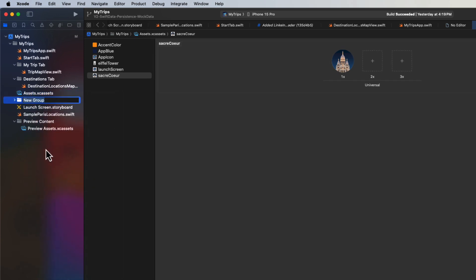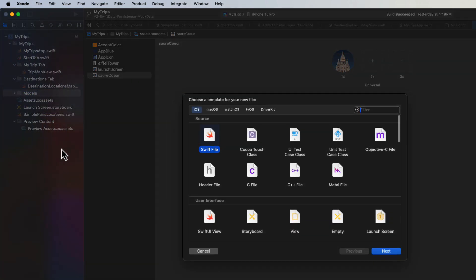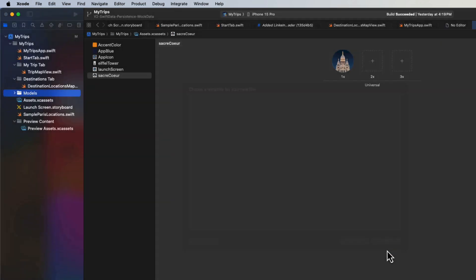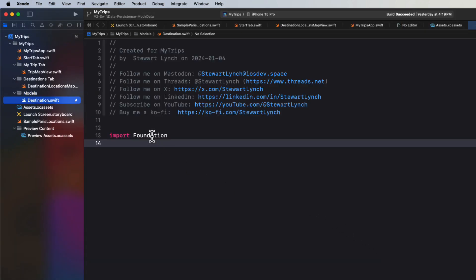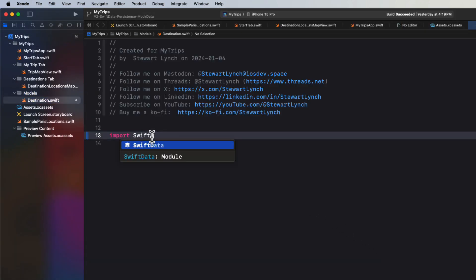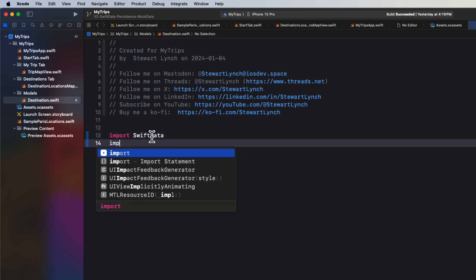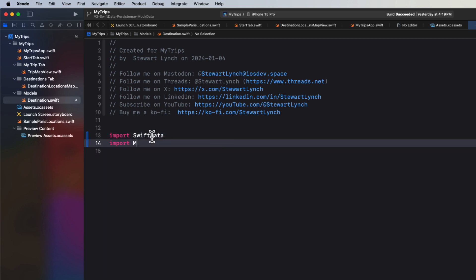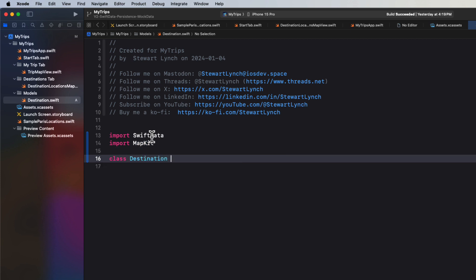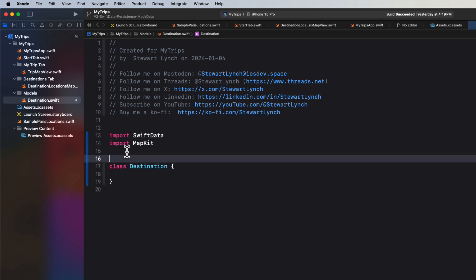So let's keep our code organized in our project. So I'm going to create a new folder called models. Within that folder, I'm going to create a new file and I'm going to call that file destination. I'm going to need SwiftData and MapKit, so I'll need to import both of those frameworks. And then I can create a class called destination. And since we're using SwiftData, I'm going to decorate it with the @model macro.